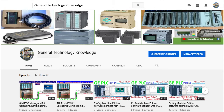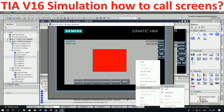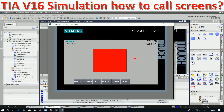Hello everyone, welcome back to my channel, General Technology Knowledge. Today I would like to show and share about TIA version 16, about how to call a screen by simulation.